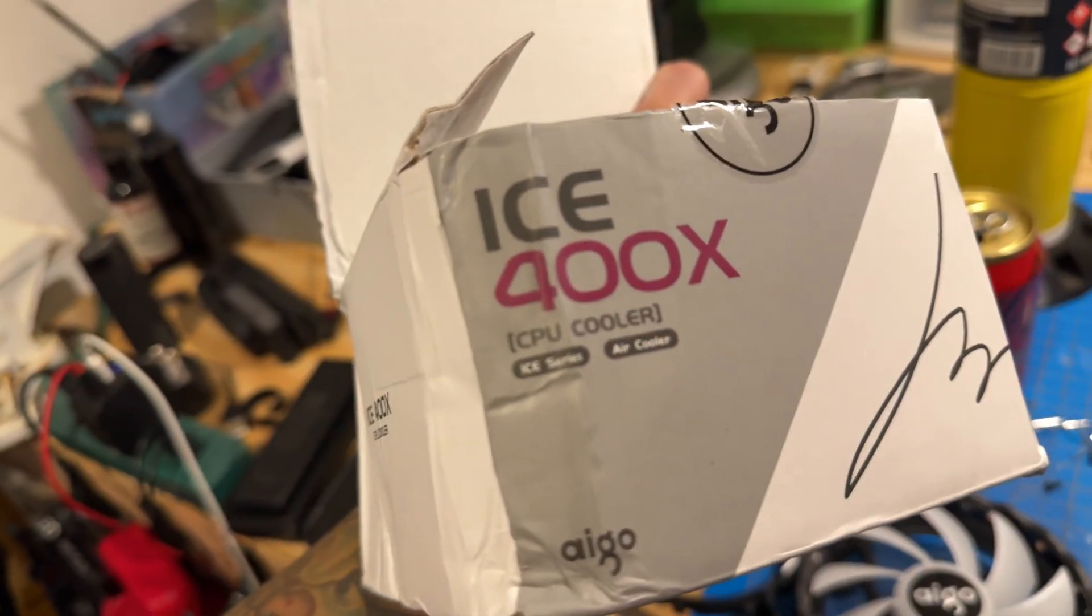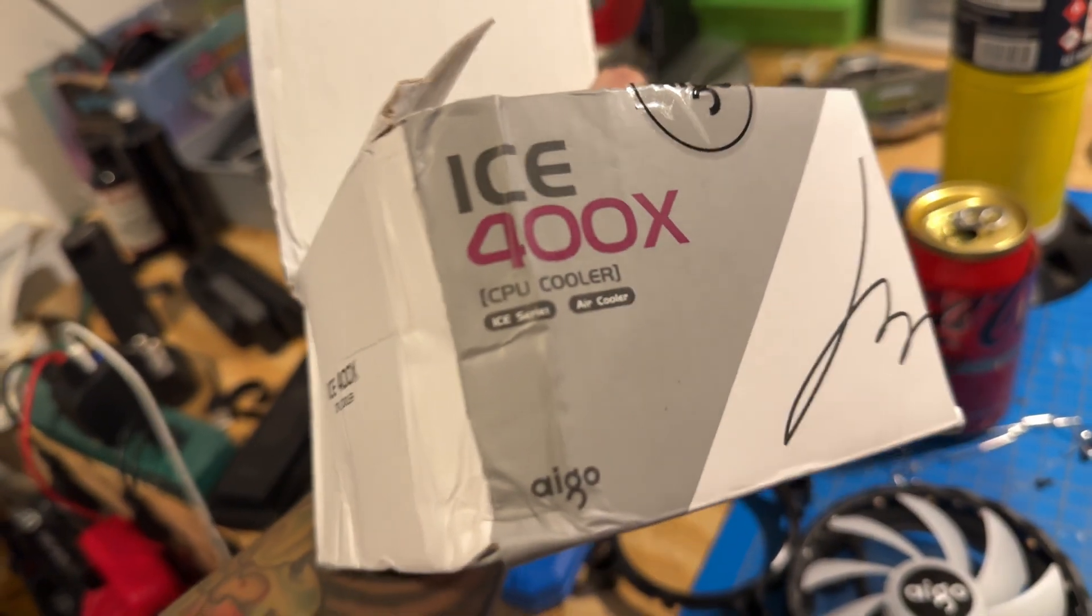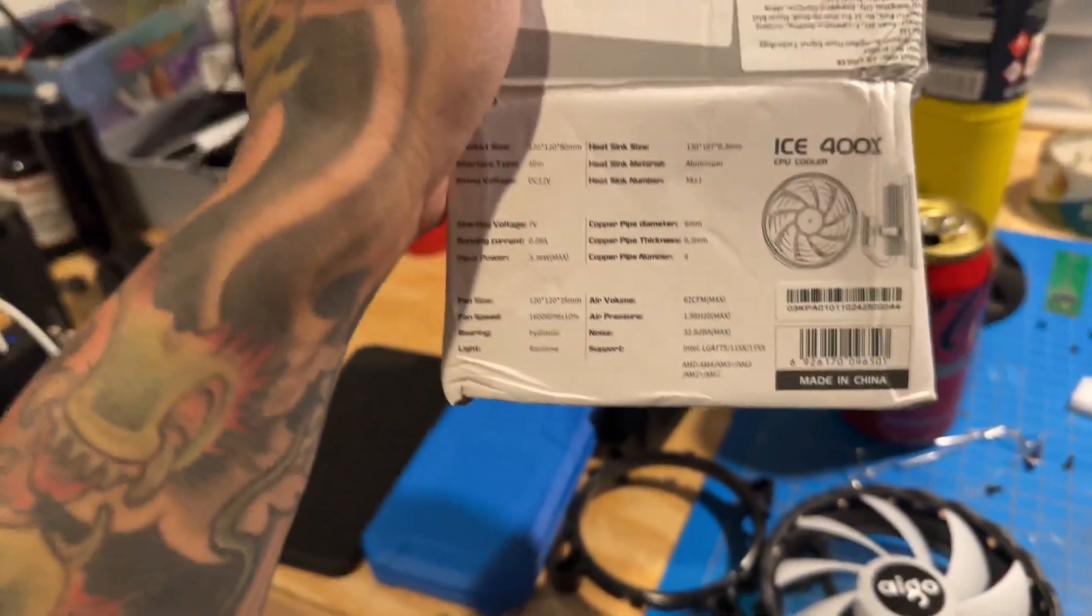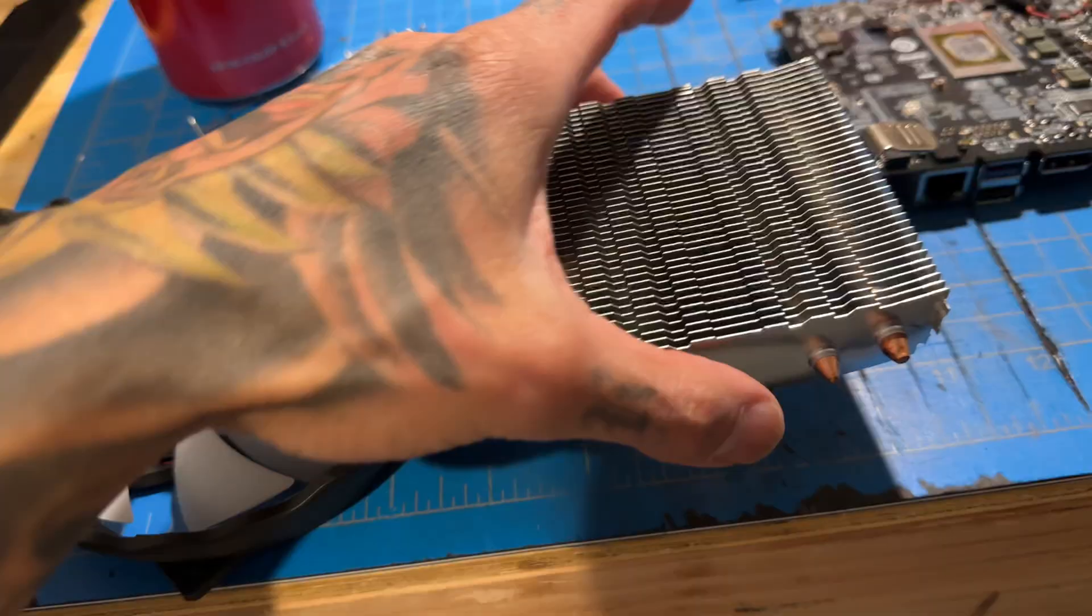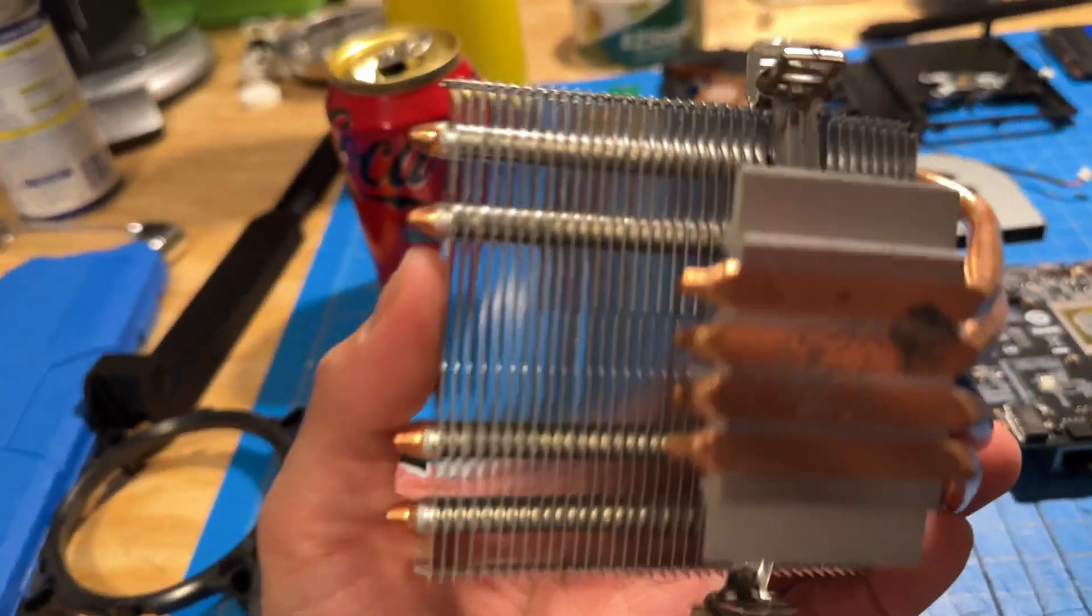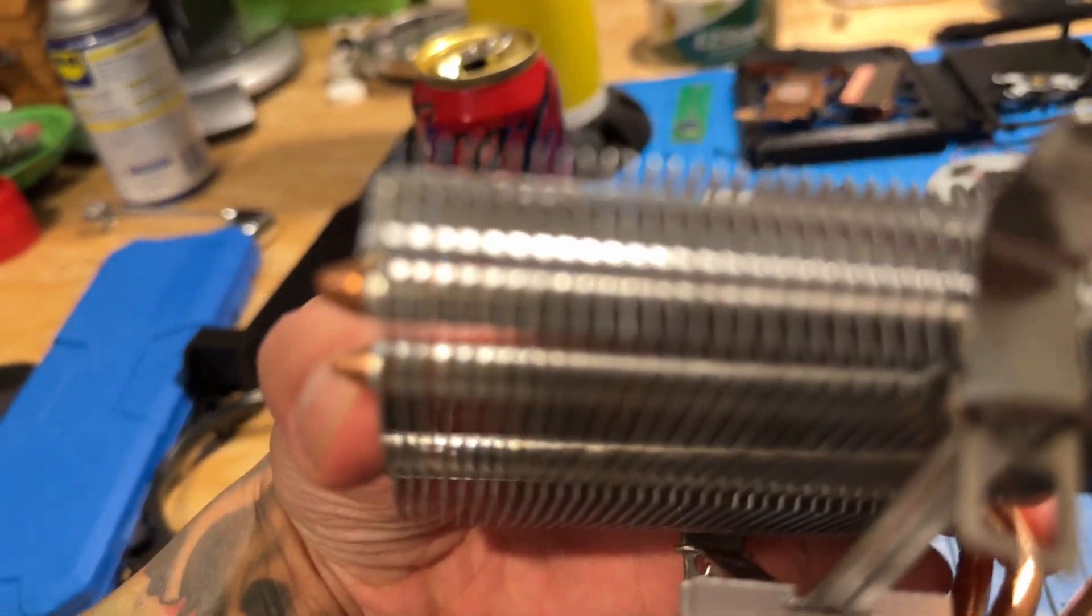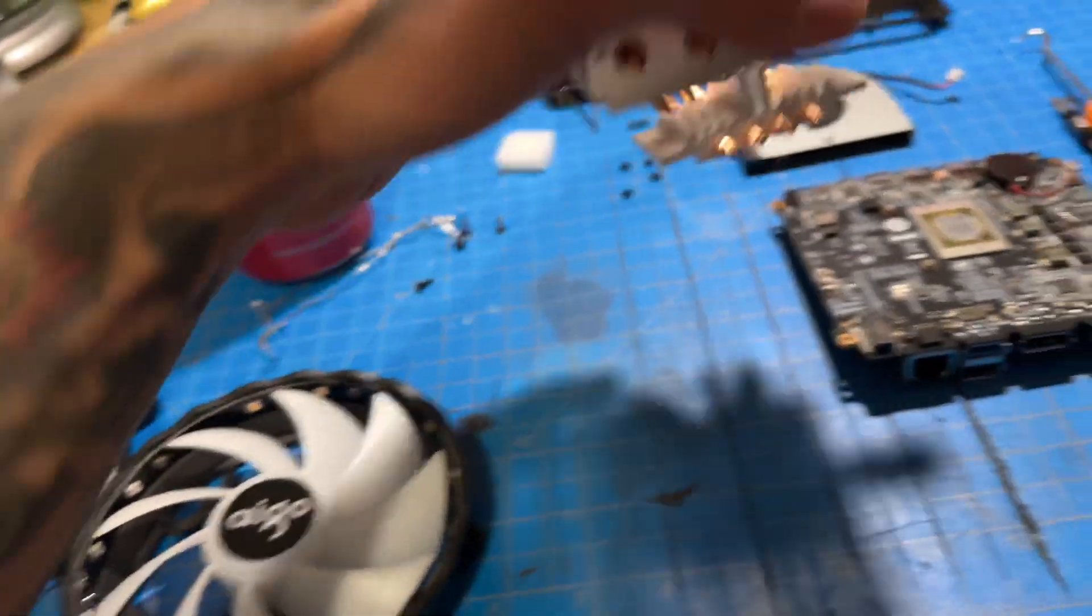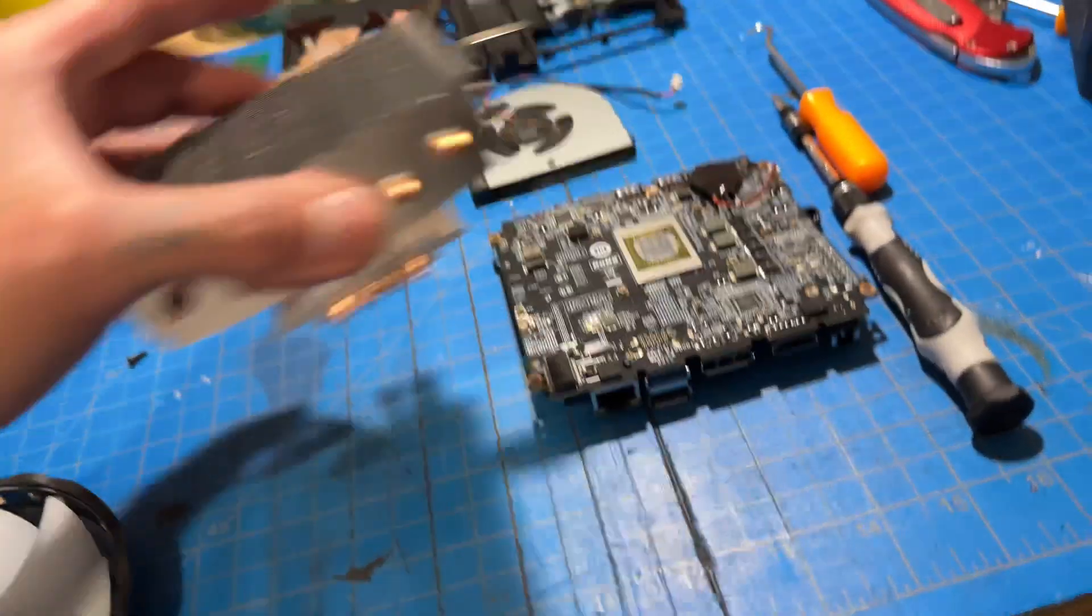This is the ICE 400X low profile CPU cooler. I got it on AliExpress for like 12 bucks like a year ago and it's way beefier than the stock one. It should work well.